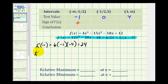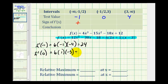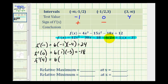For the middle interval we'll use x equals zero: f prime of zero equals six times (2 times zero plus one) times (zero minus three), which is six times one times negative three, giving us negative eighteen — that's negative. For the last interval we test x equals four: f prime of four equals six times (2 times four plus one) times (four minus three), which is six times nine times one, equal to fifty-four — that's positive.